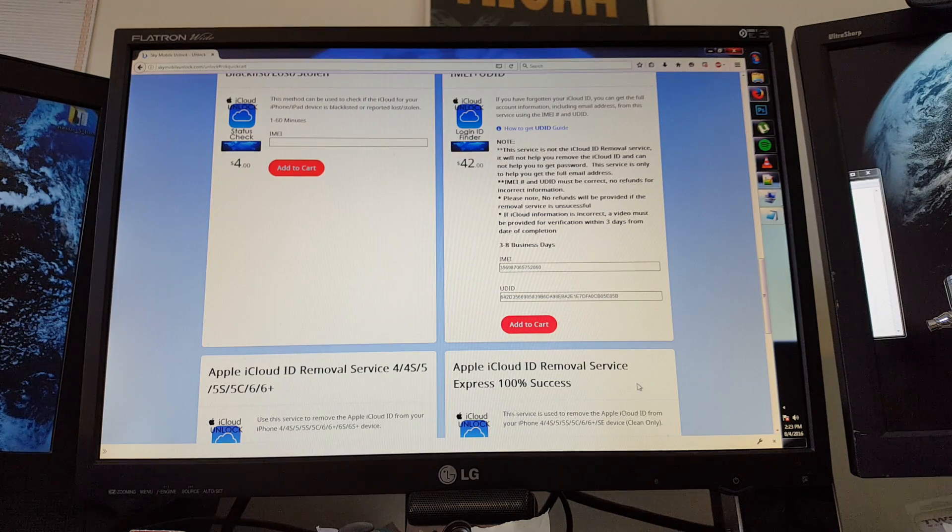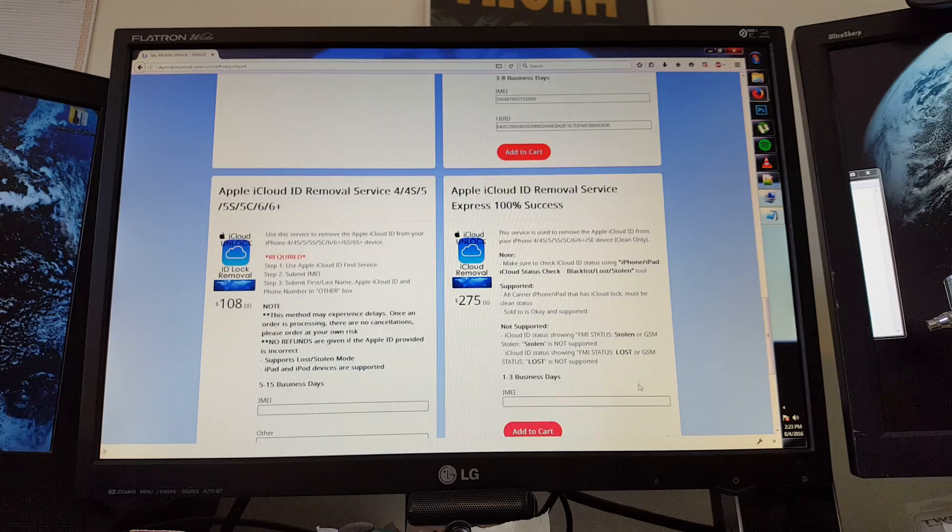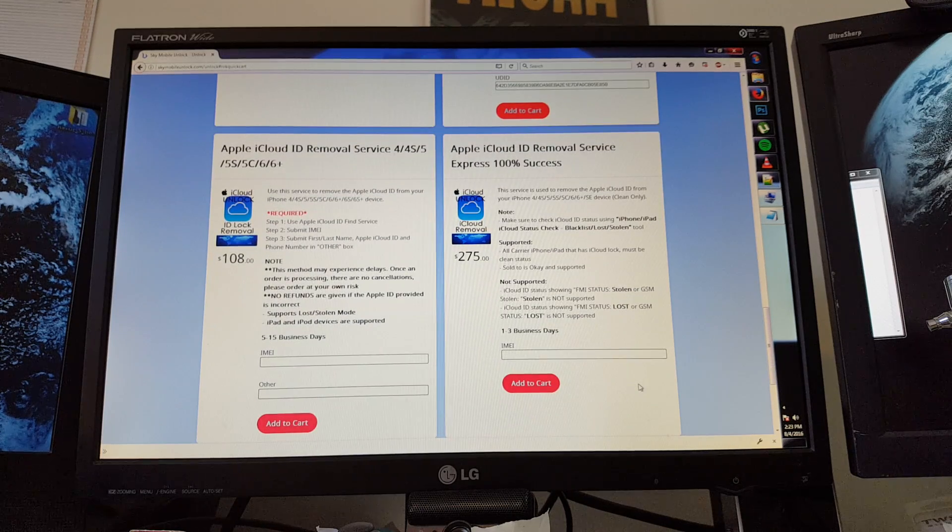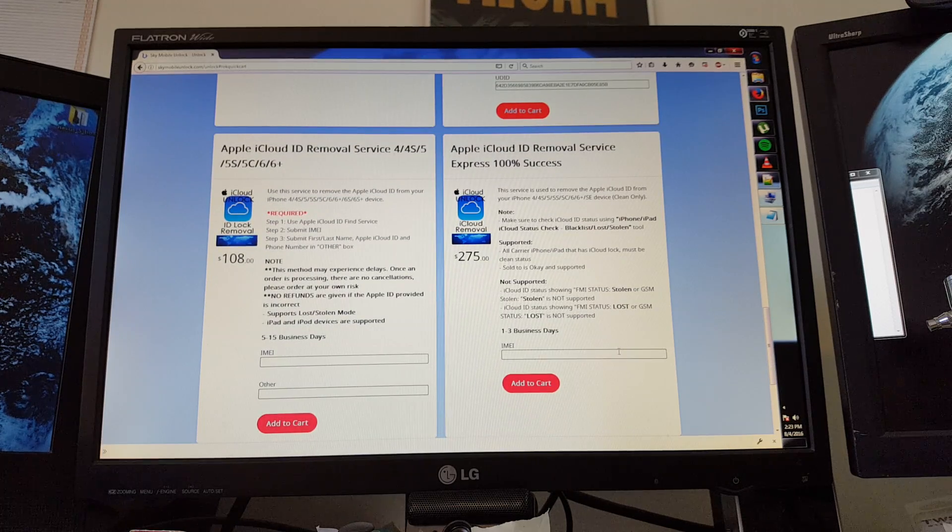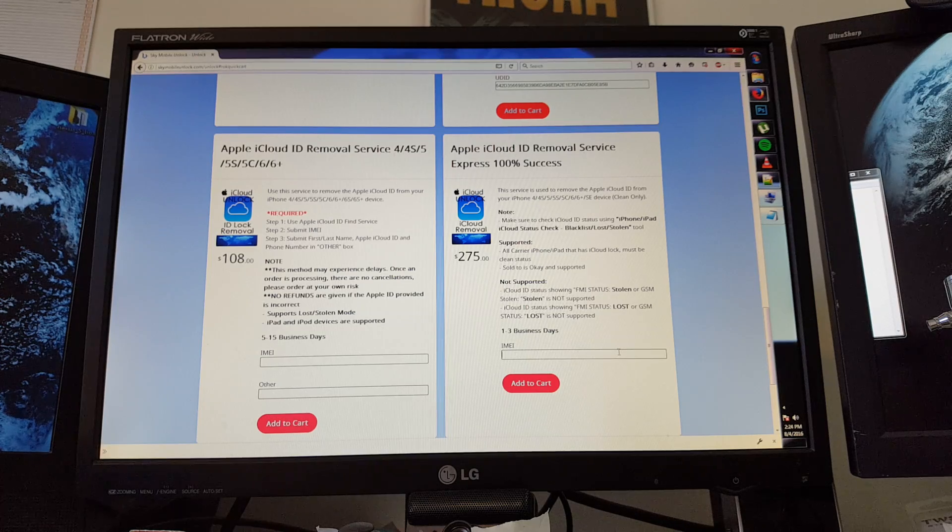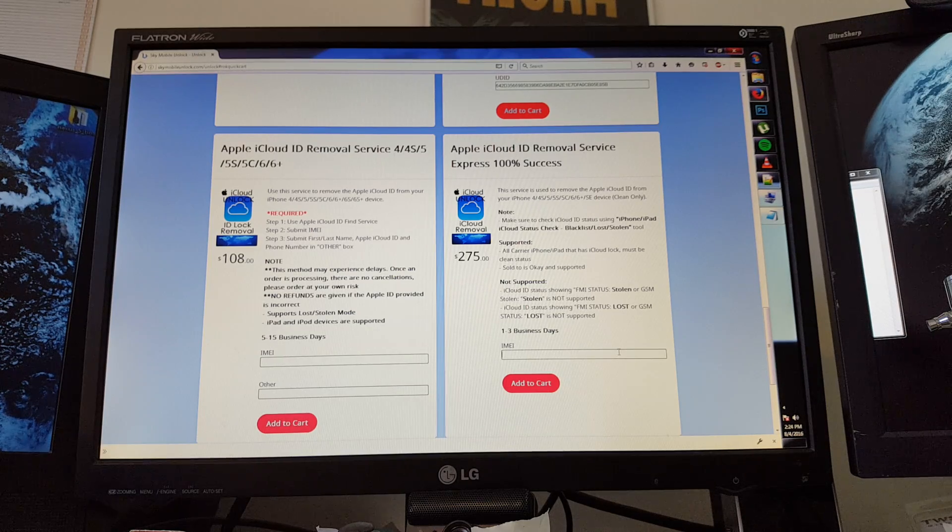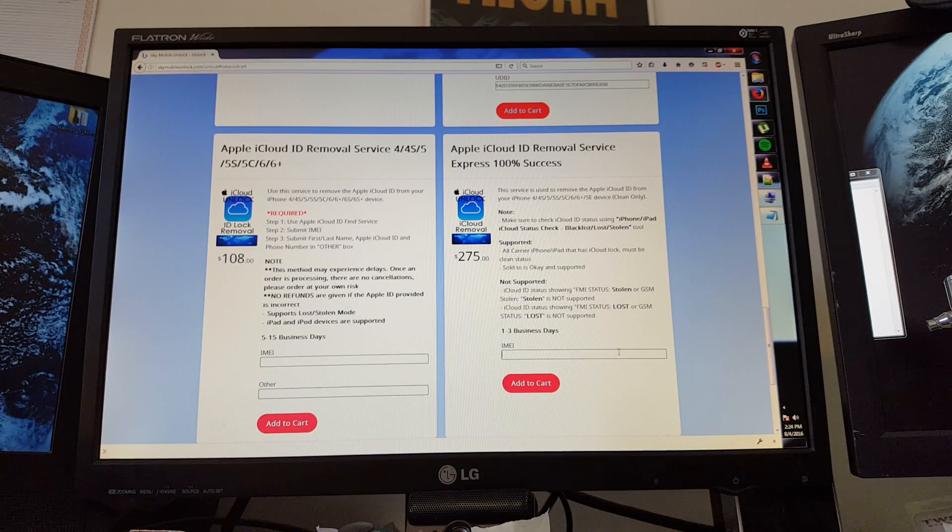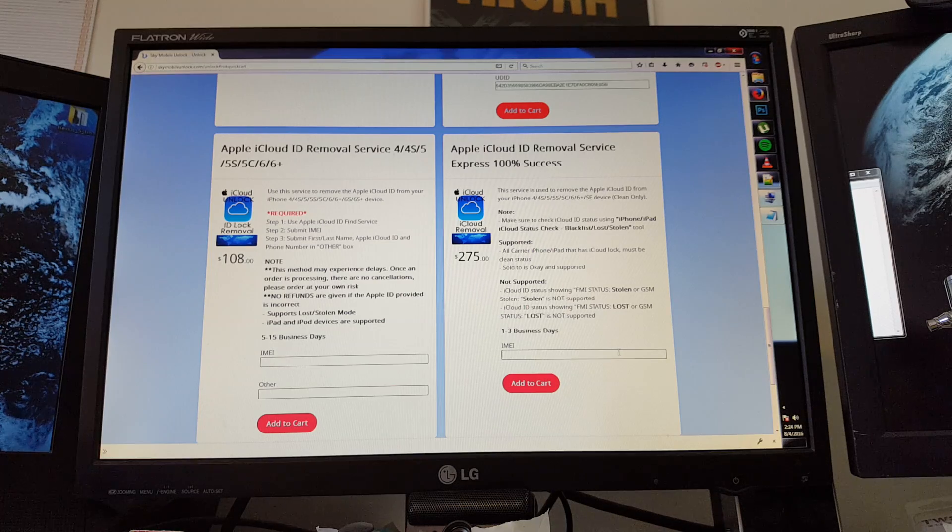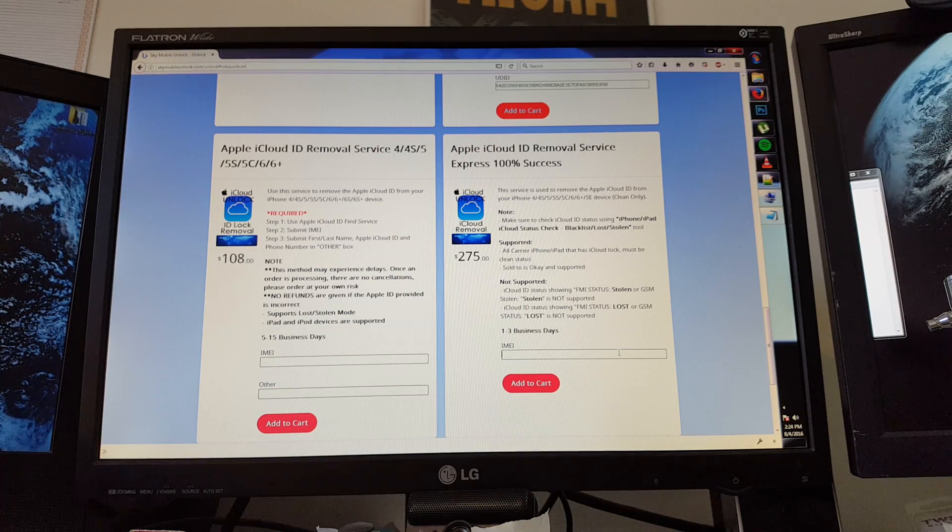If you're in a rush to get your iCloud ID removed fast, there is another service. It is more expensive. However, it's done usually within 3 days. All we need is your IMEI. It's not necessary to fetch the UDID for this instance.